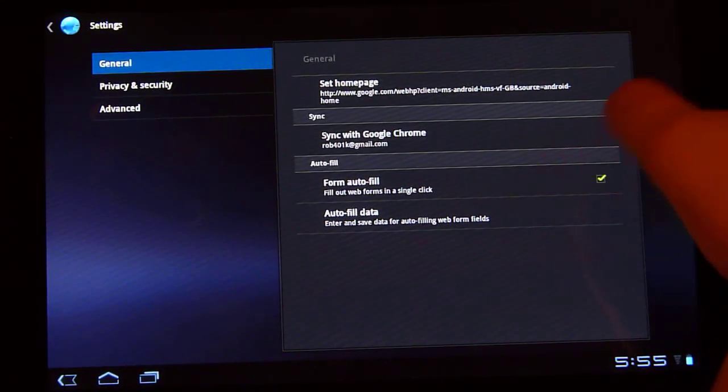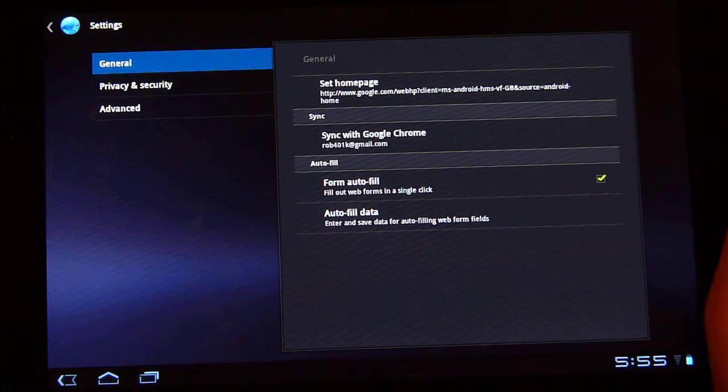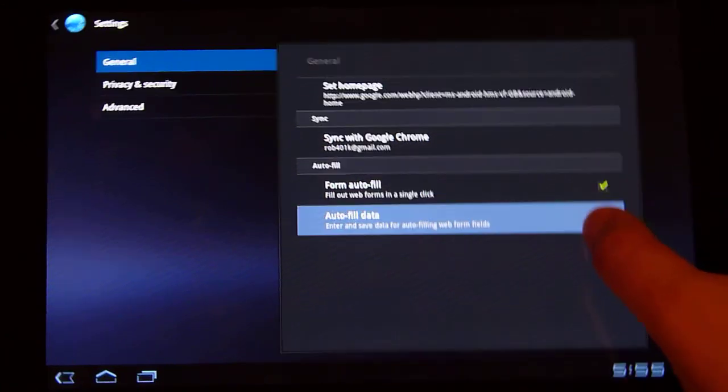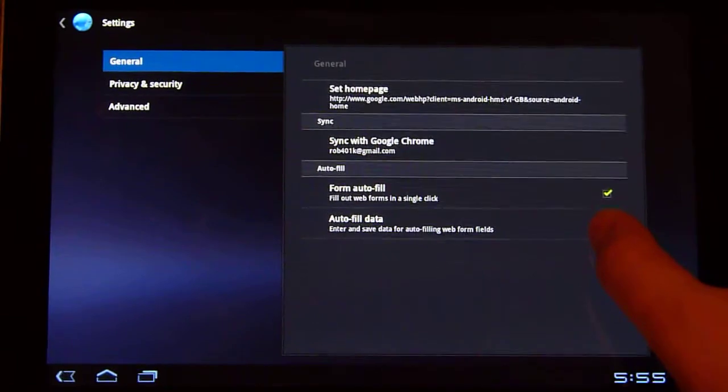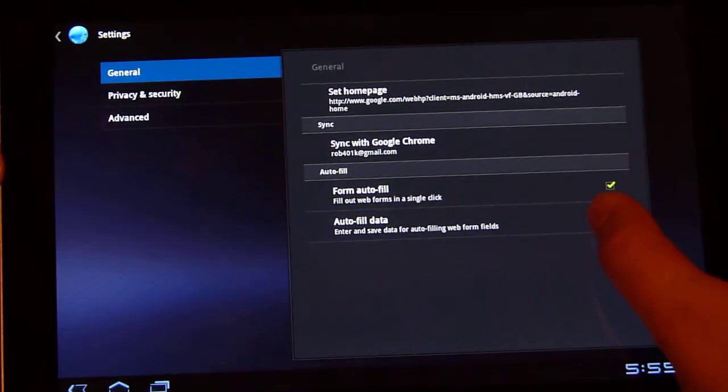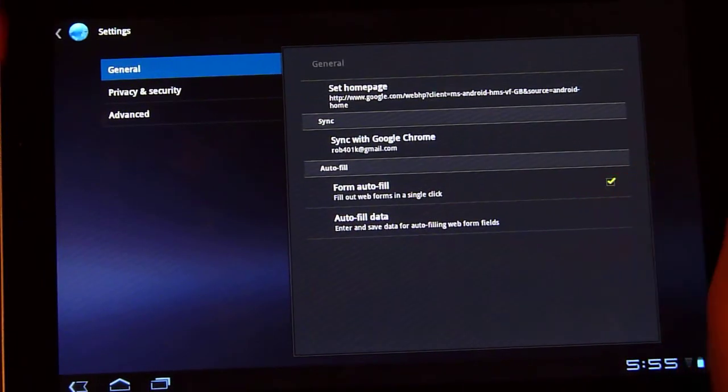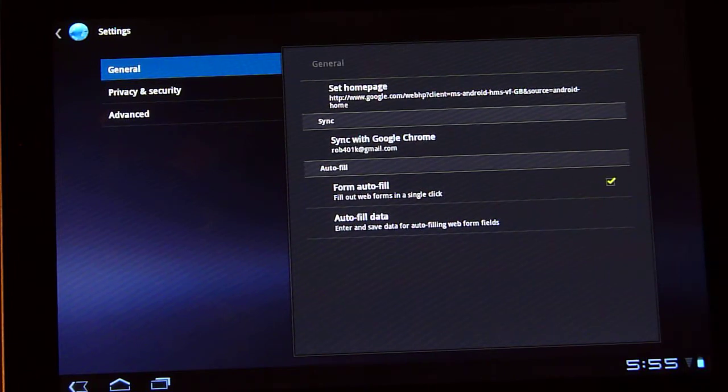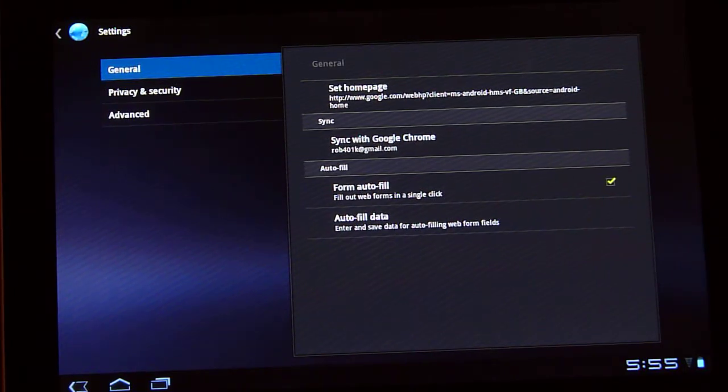Form autofill, if you use this just like in Google Chrome, you can set up your name. I've got some personal information, but basically it's going to set up your name, address, phone number, email address, and a whole bunch of information that gets pretty repetitive when you constantly have to enter it.